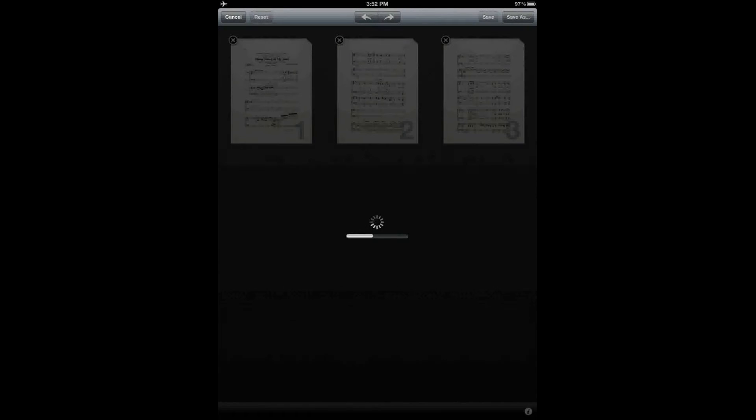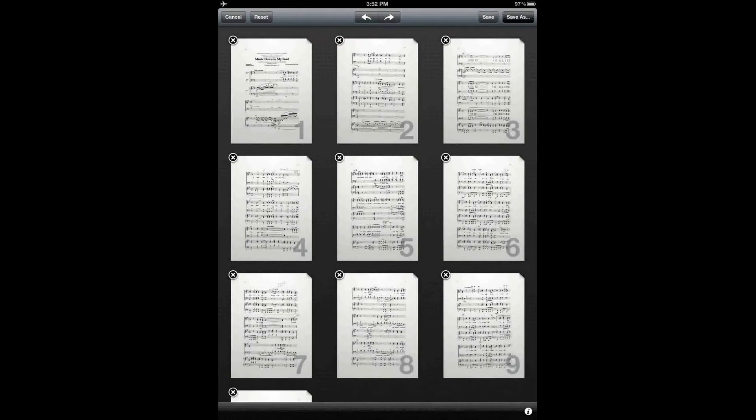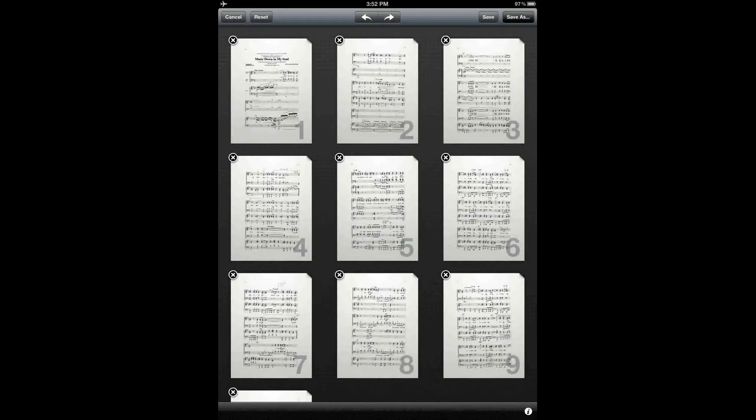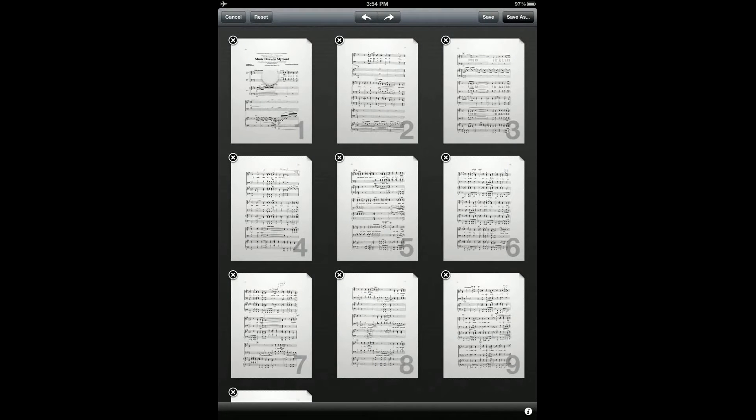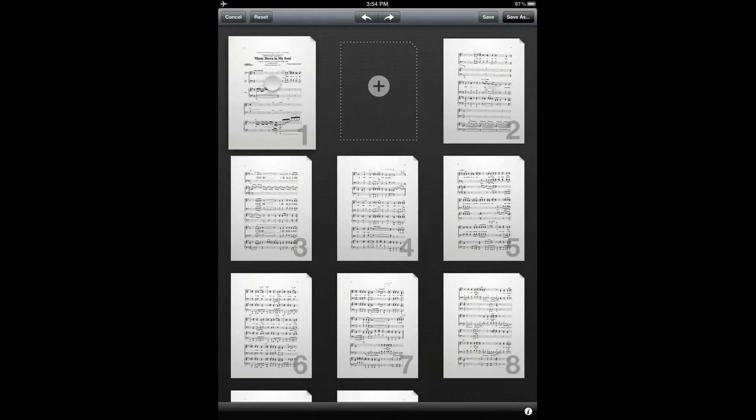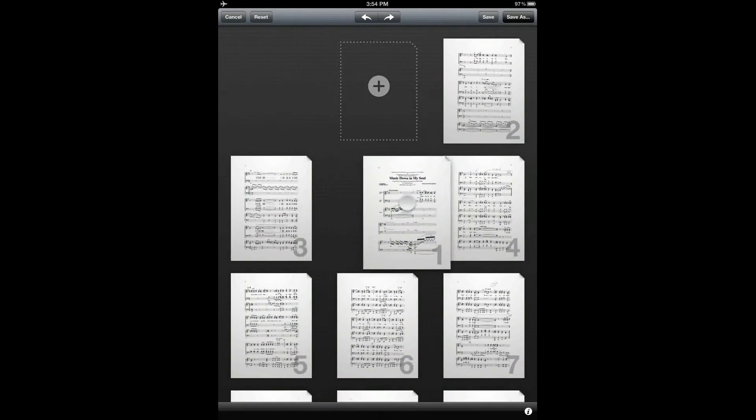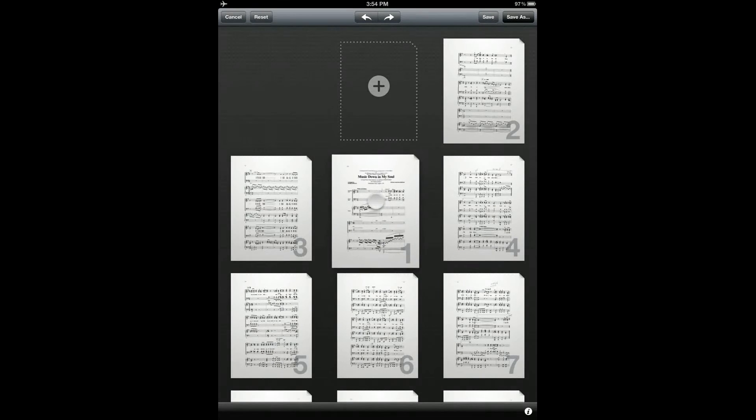This brings up a screen that shows all of the pages of the score as thumbnails along with the page number indicated in gray. To change the order of a page, tap on the page that you want to move and hold it, and then drag and release it to the position where you'd like the page to go.